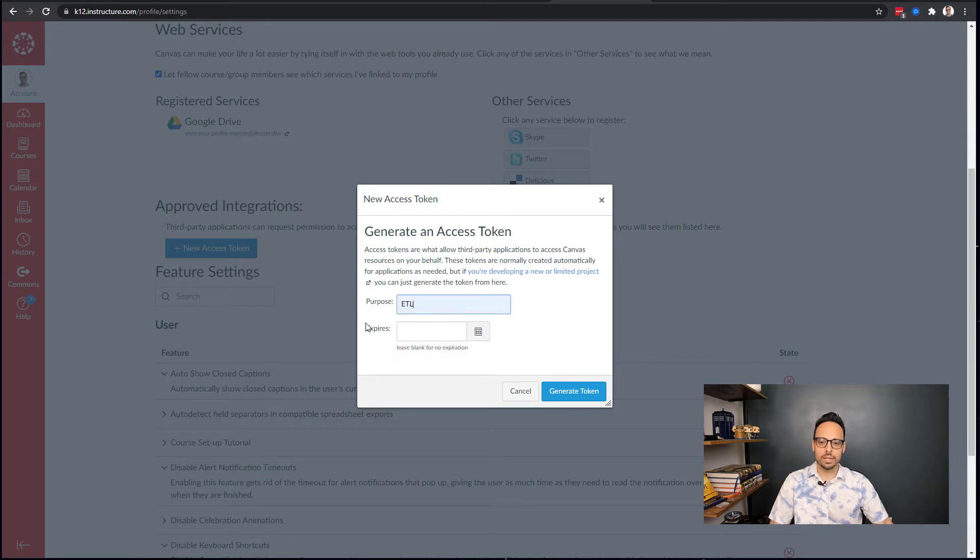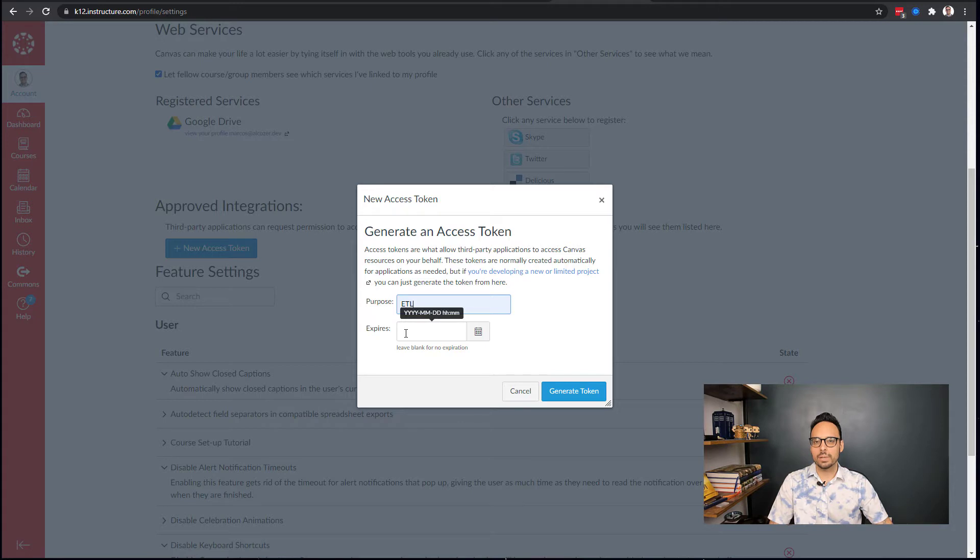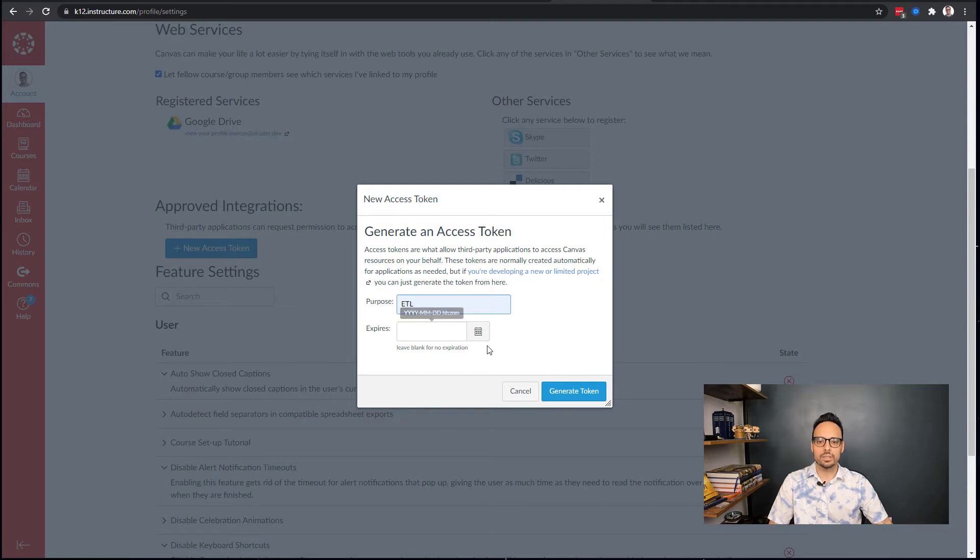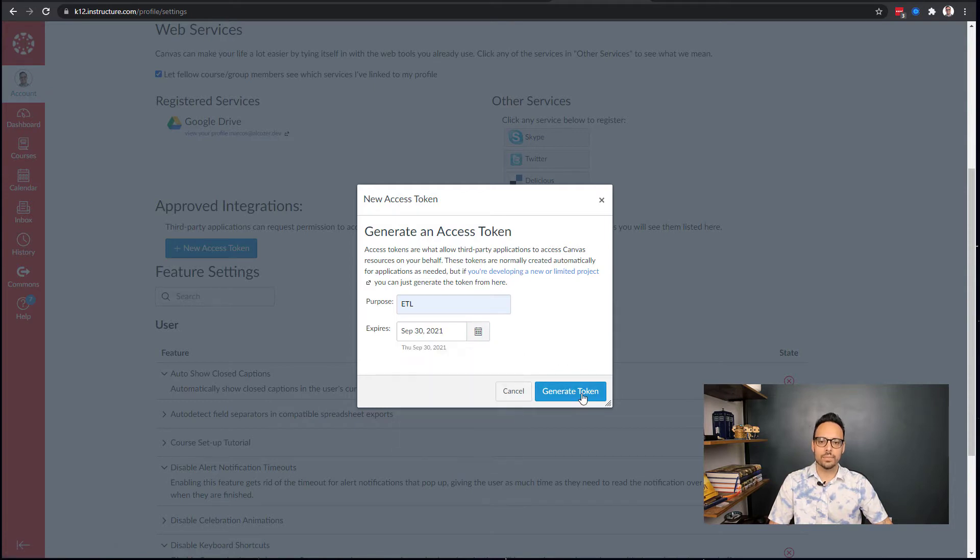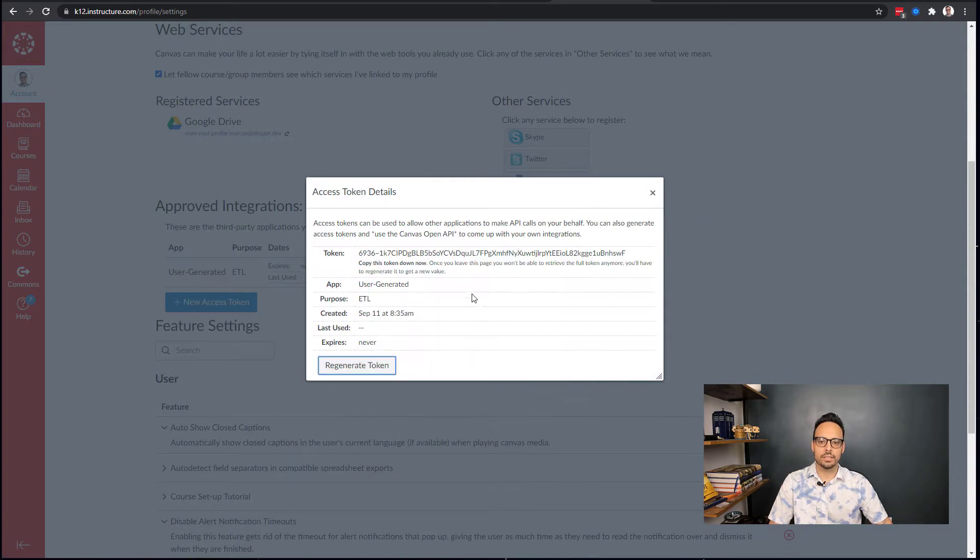This is where you can create a new access token. You click New Access Token, you put in a little purpose, so ETL, put in an expiration date. You can leave this blank, but I don't recommend it. I recommend that you rotate your access token on a regular basis just to be safe.